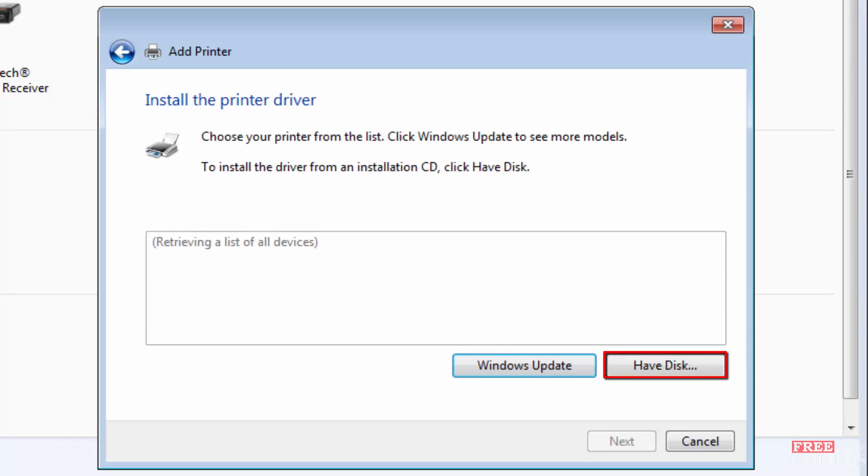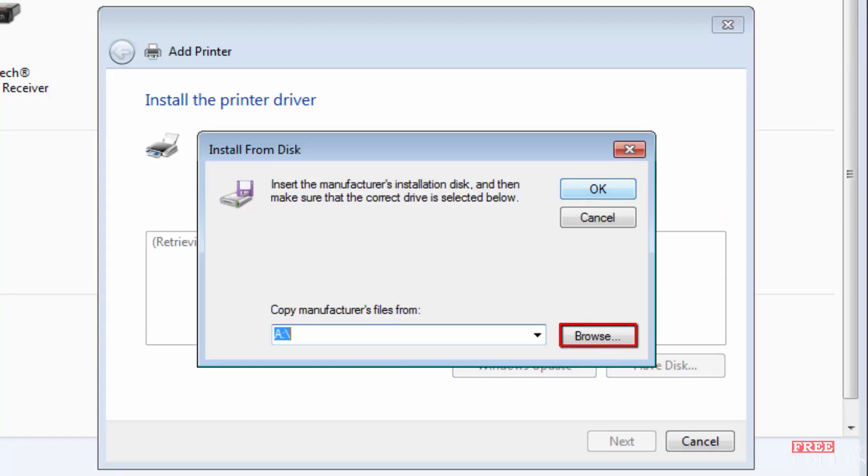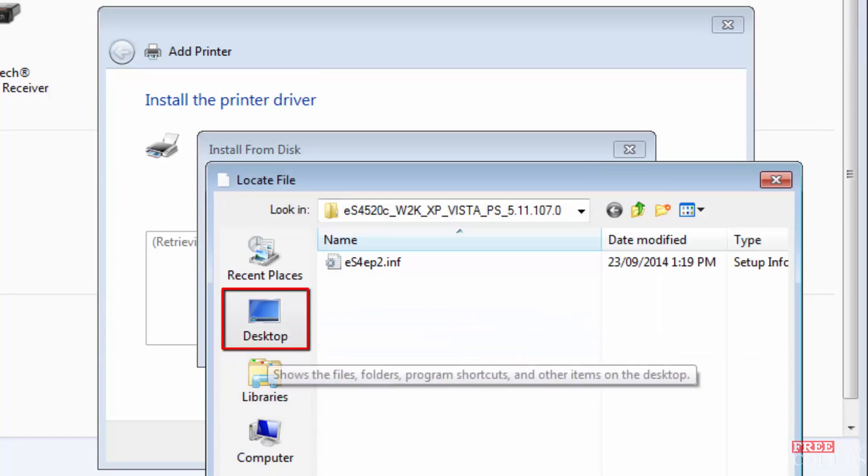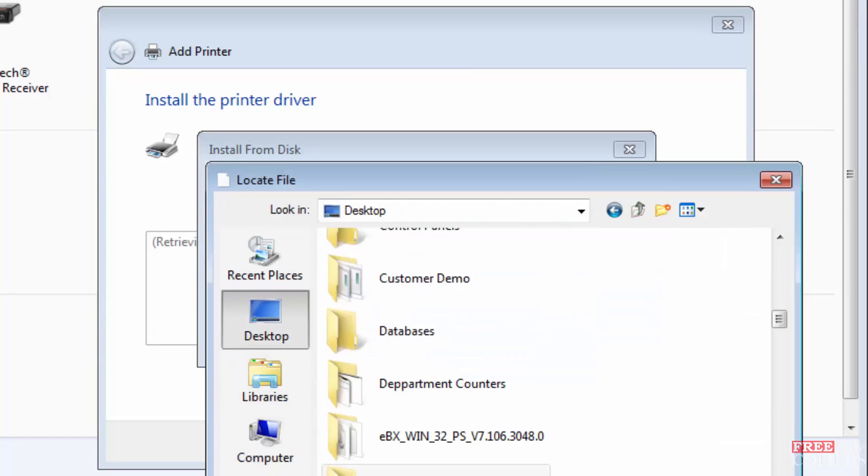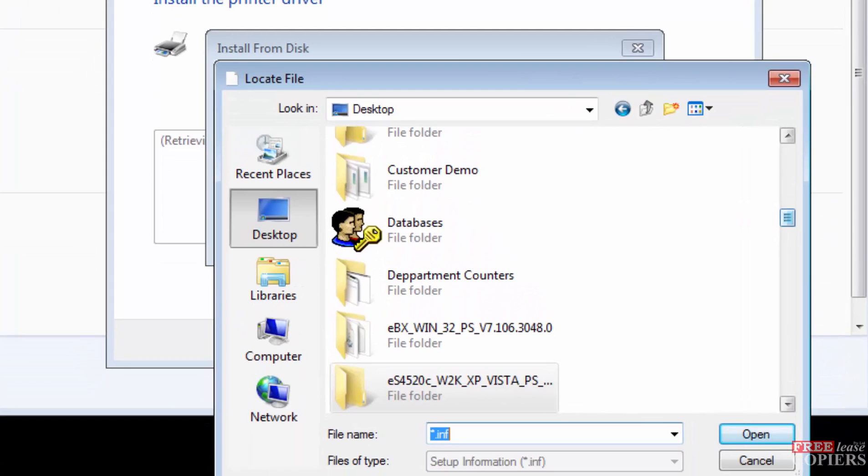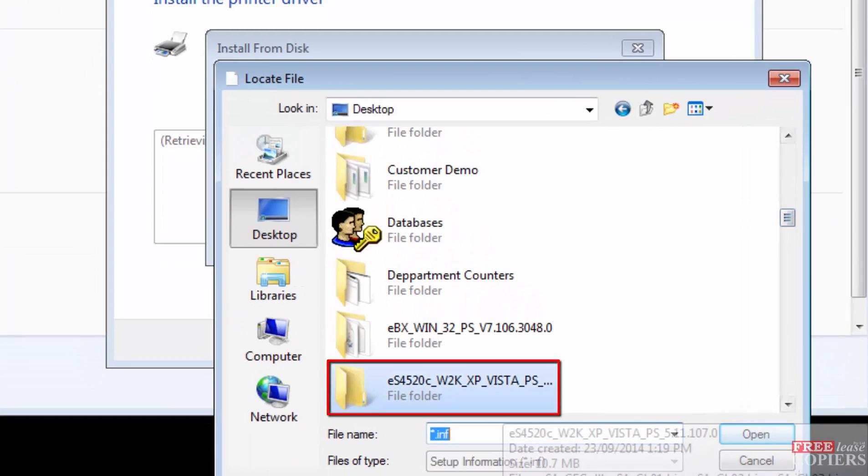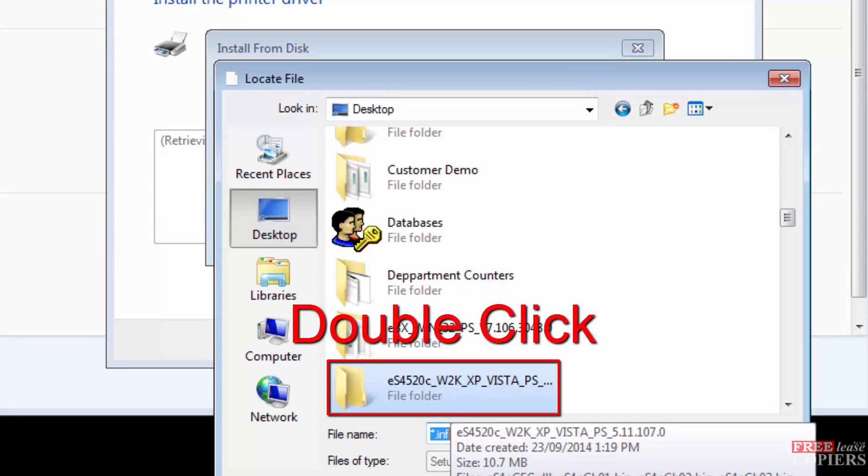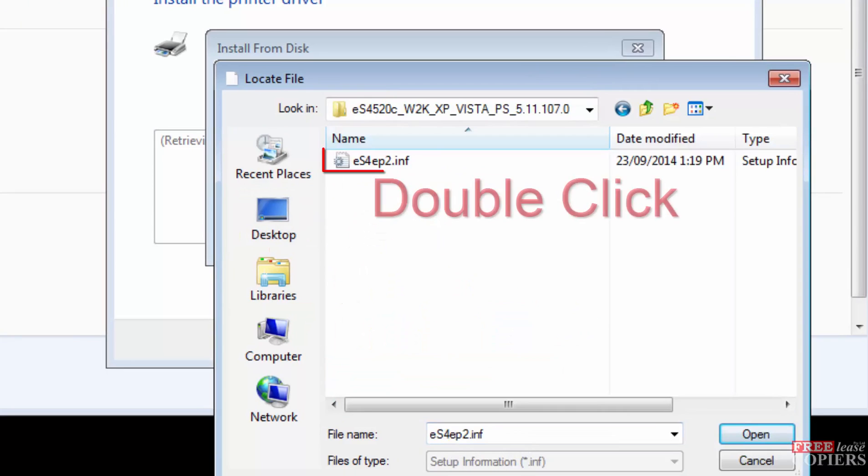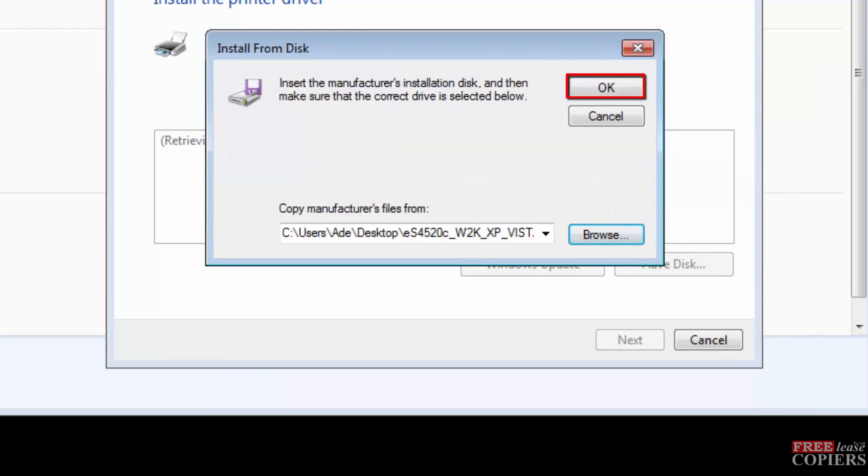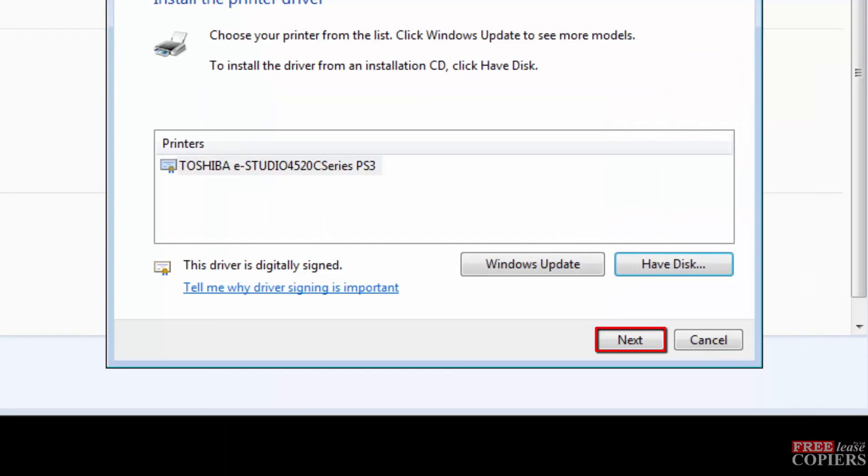We have disk, and we're going to browse. We go to desktop. And on my desktop there's the driver, 4520C, which is a PS3. Double click on that, double click on the only option that you get, and OK. Next.